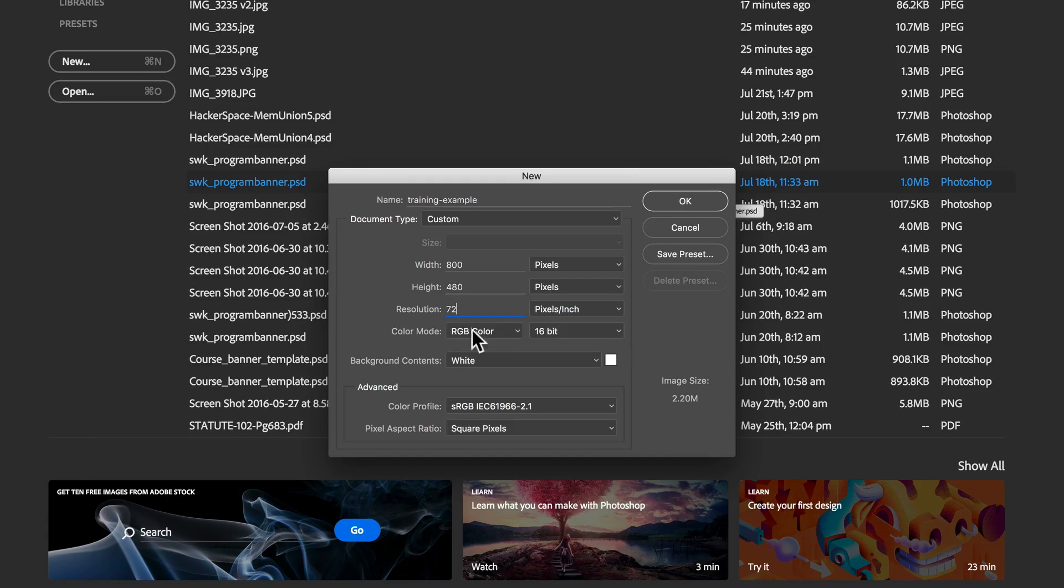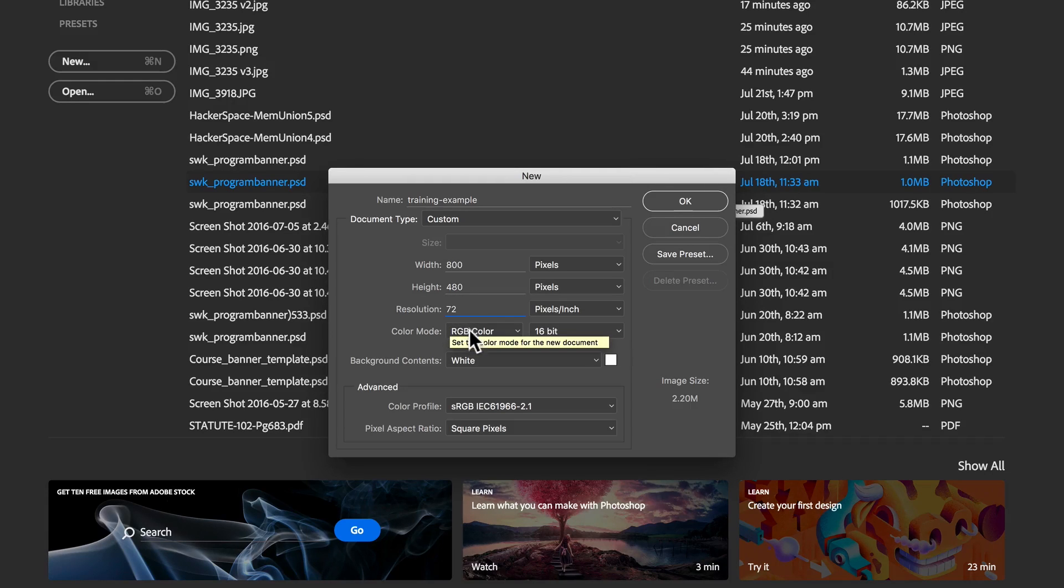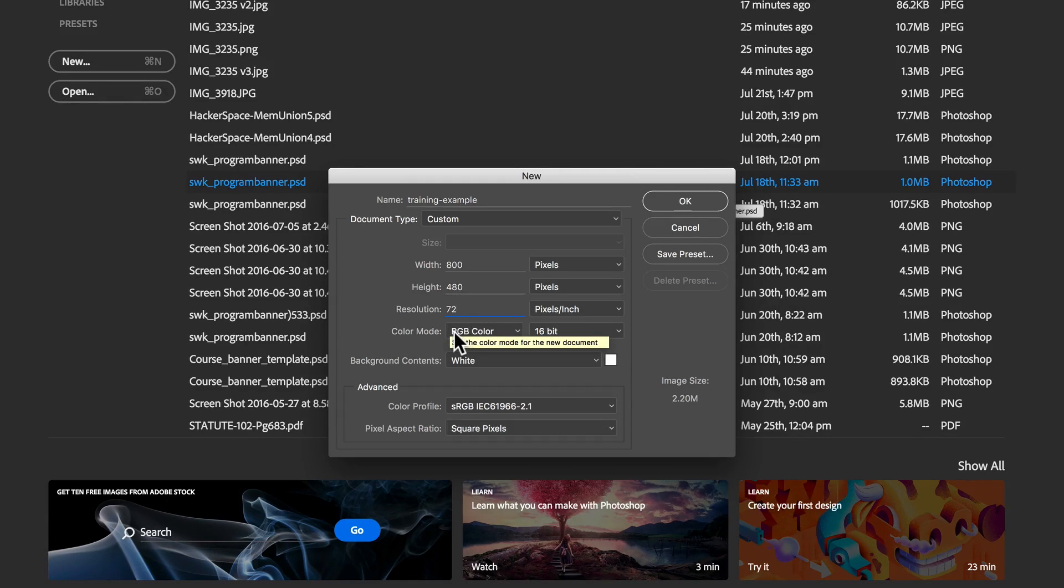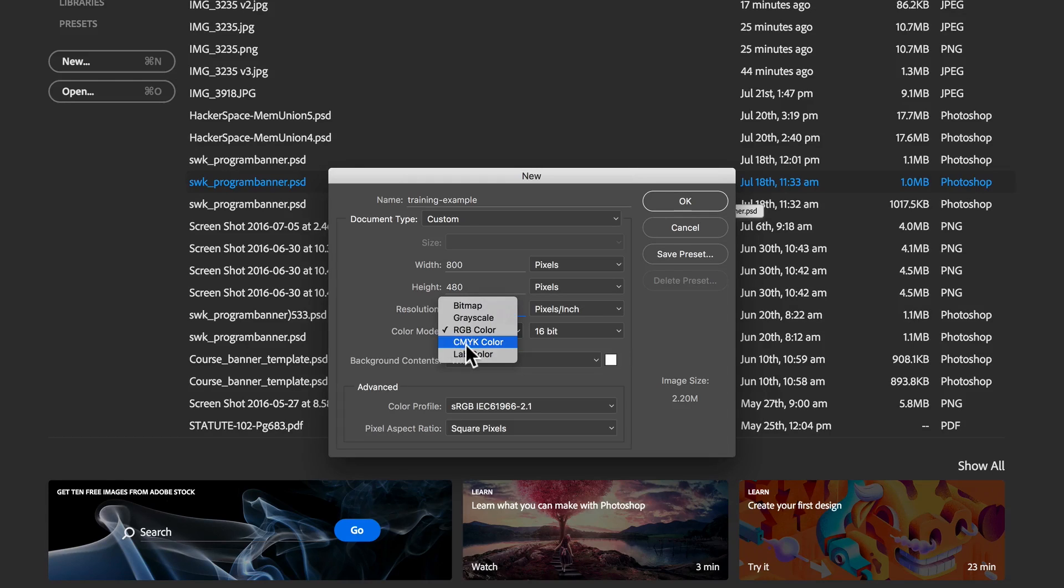We also have the color mode here. The color mode that we're going to work with for our screen images is RGB. RGB stands for red, green, and blue. You can see there are other options: CMYK, cyan, magenta, yellow, and black.